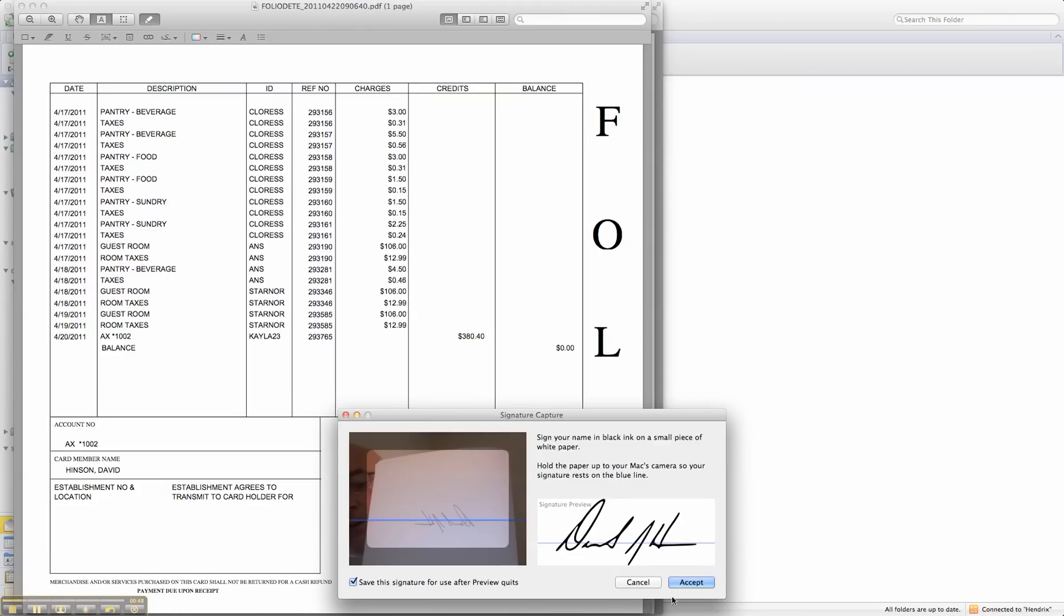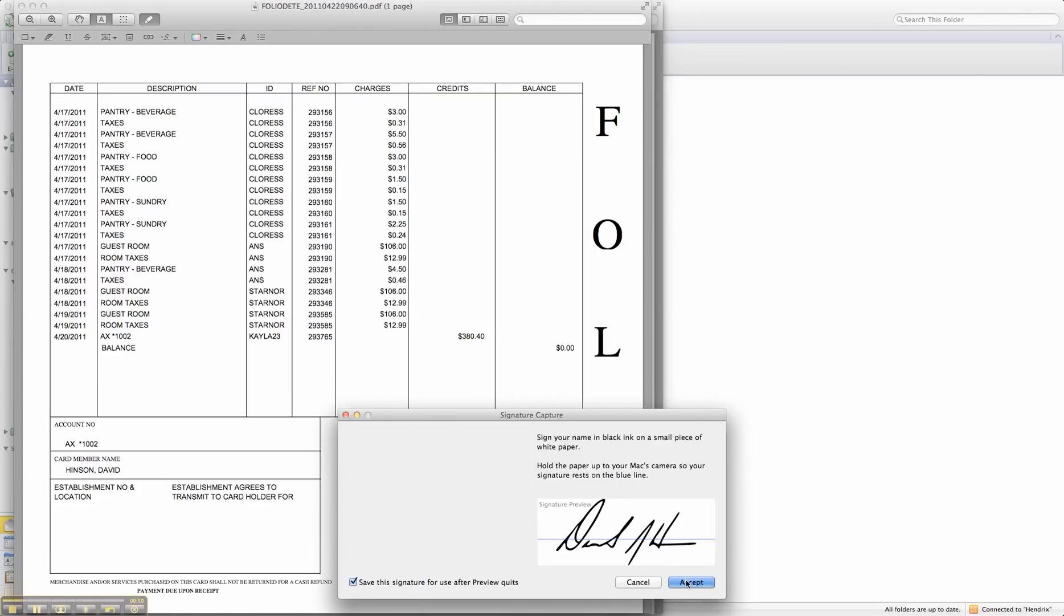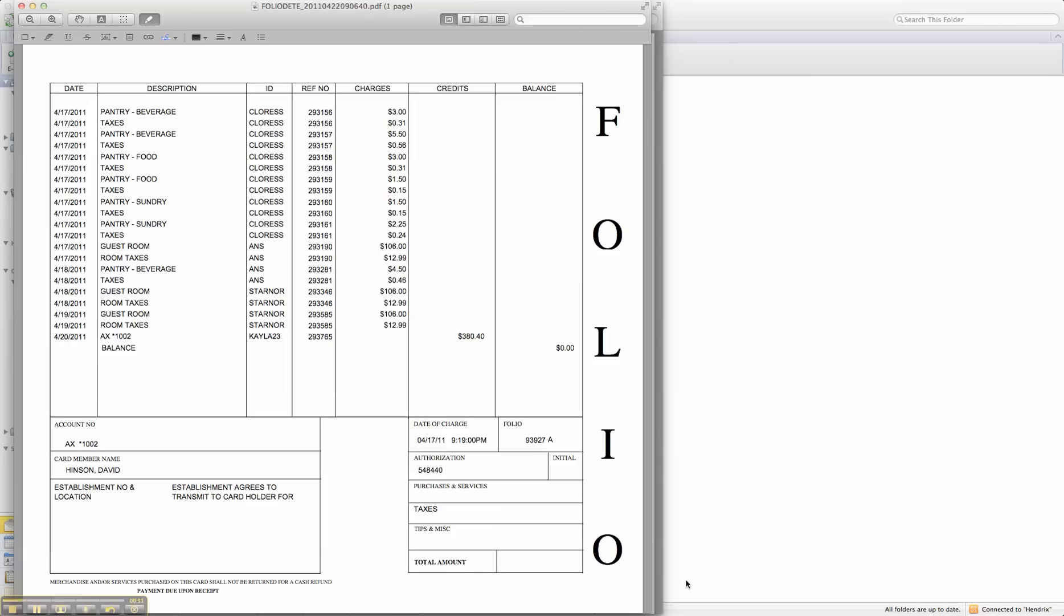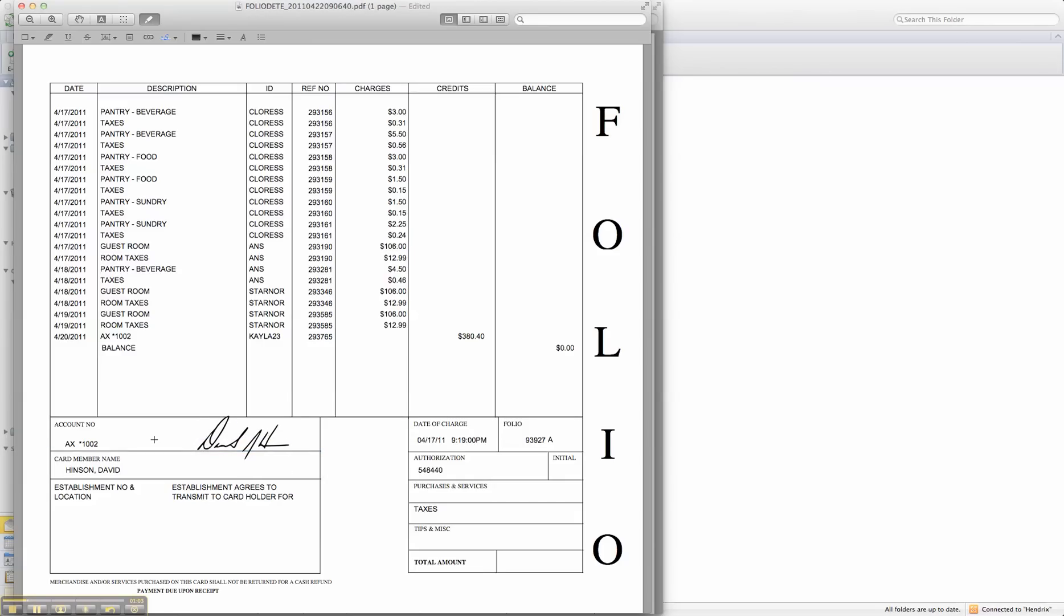I'm going to accept that, and then go into my document where I would like for my signature to appear, scope it out. And that's all there is to it.